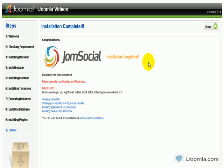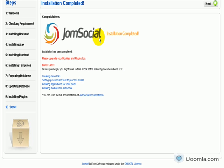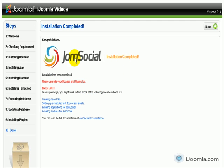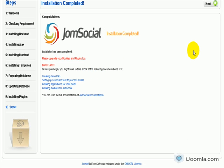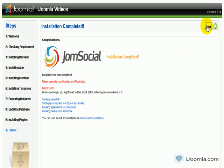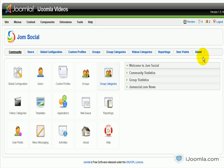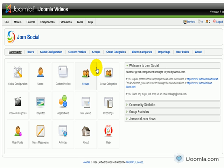Now it says installation complete. Please upgrade your modules and plugins too - before you begin you might want to take a look at the documentation. Click Next to get out of this. Now it's taking us directly to the JomSocial interface.